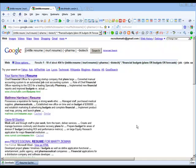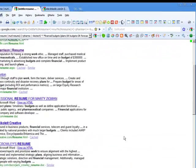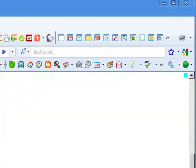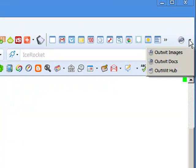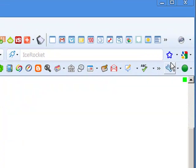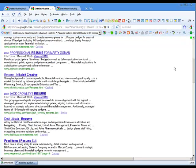One of the things I want to be able to do is extract documents from my search results. So here you can see that I've got some search results from Google and I'm going to come directly here into Outwit and I'm going to select Outwit Docs.